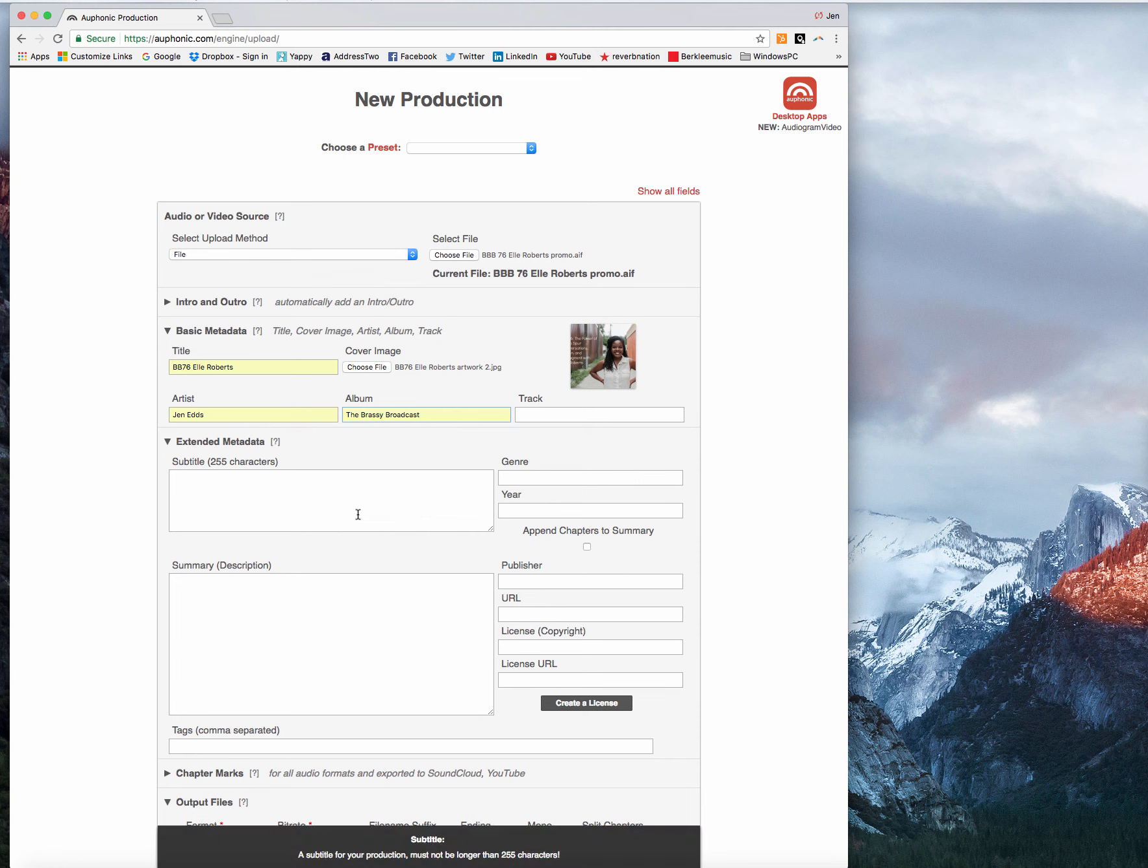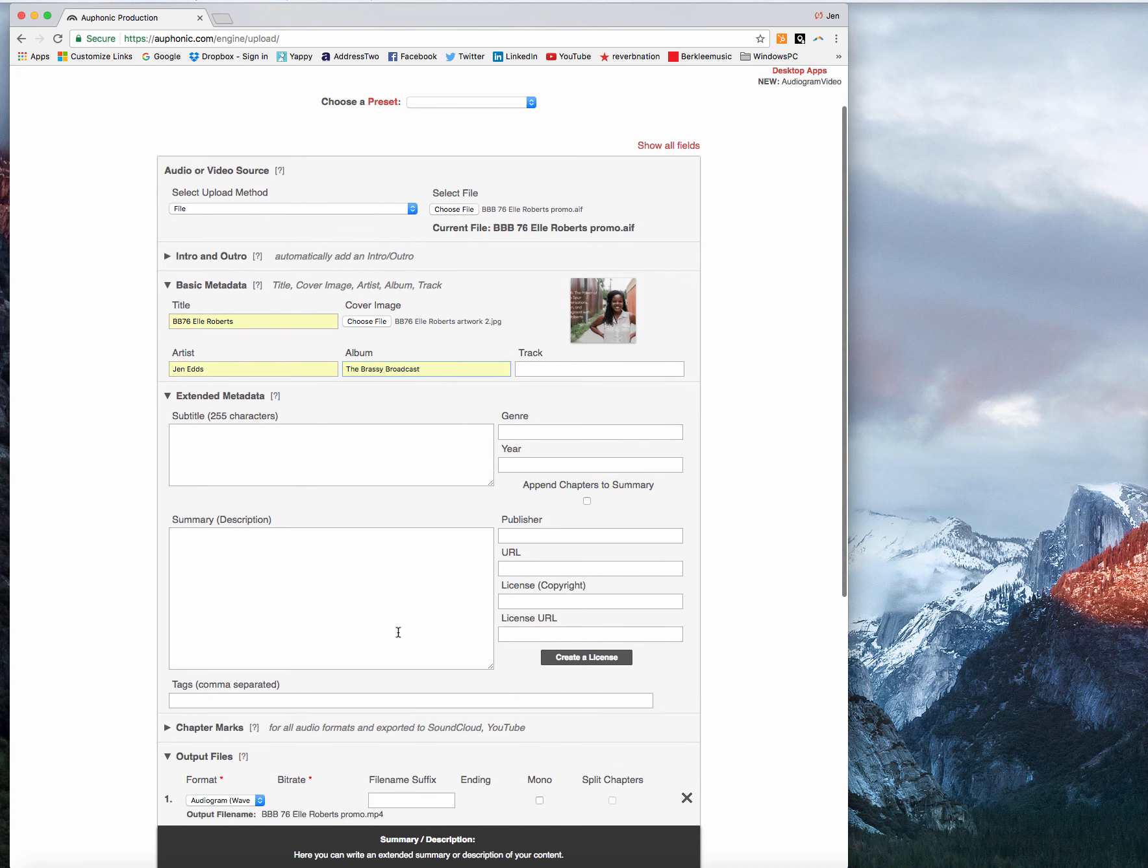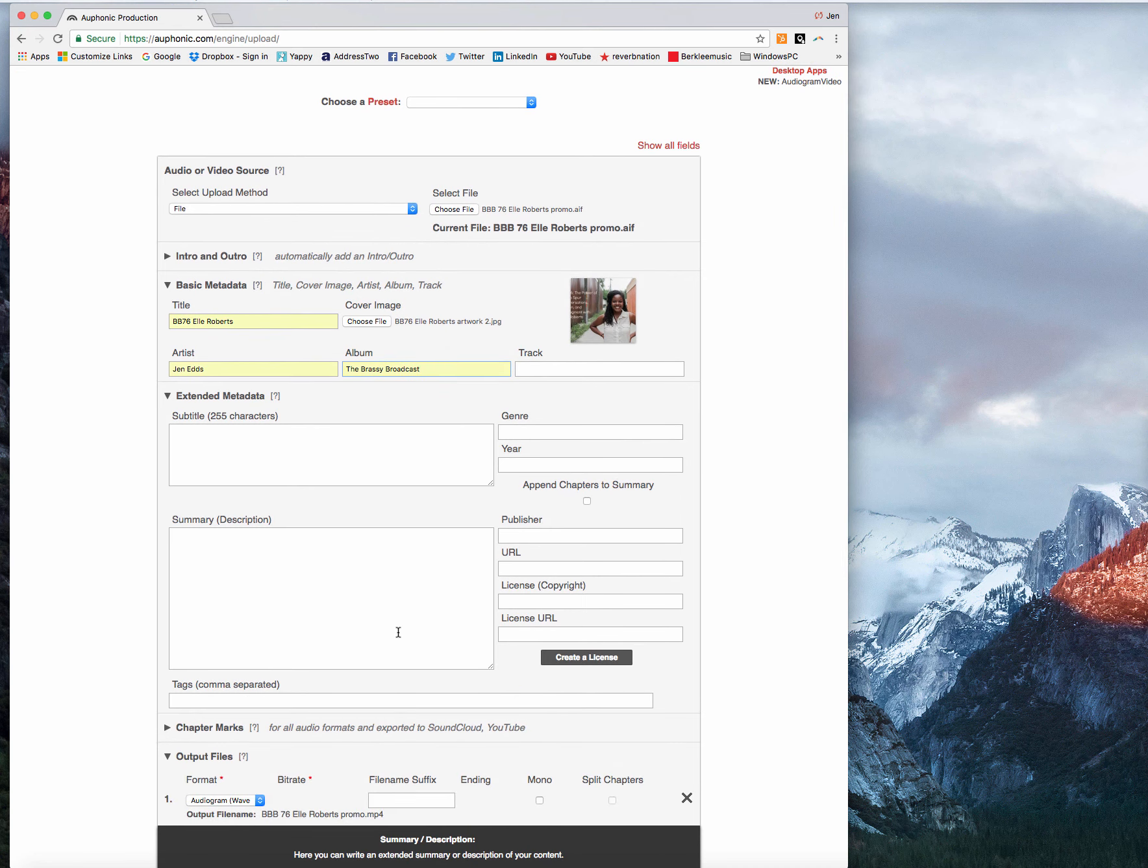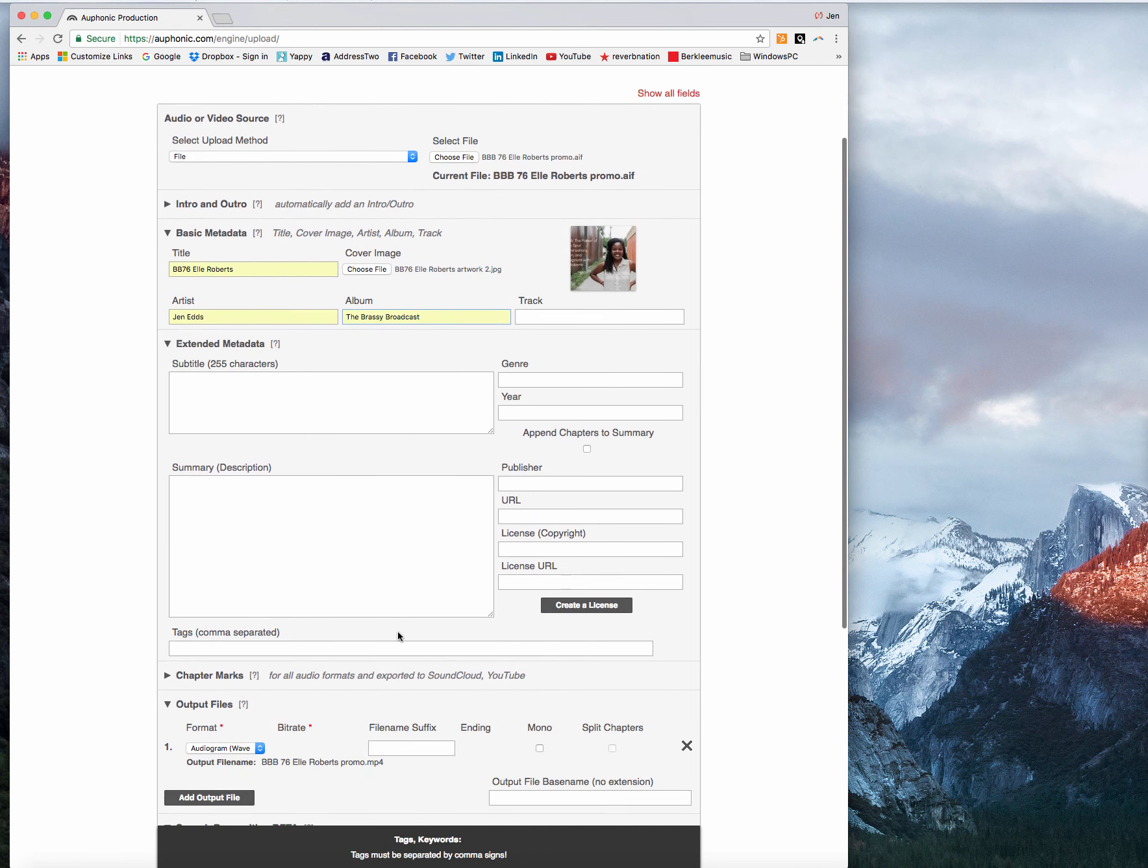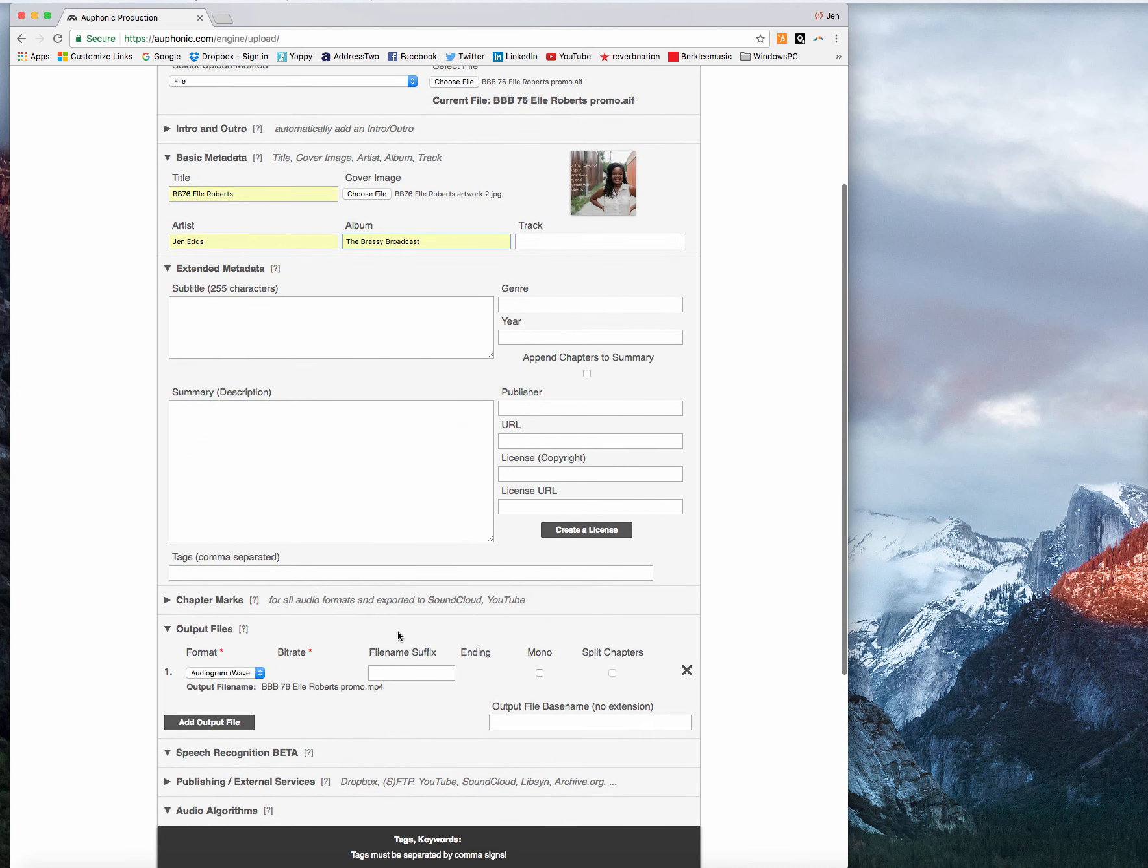And I do recommend going ahead and filling out the extended metadata: summary, genre, publisher, URL, all that good stuff. It's great to have any information built into your file that you can.